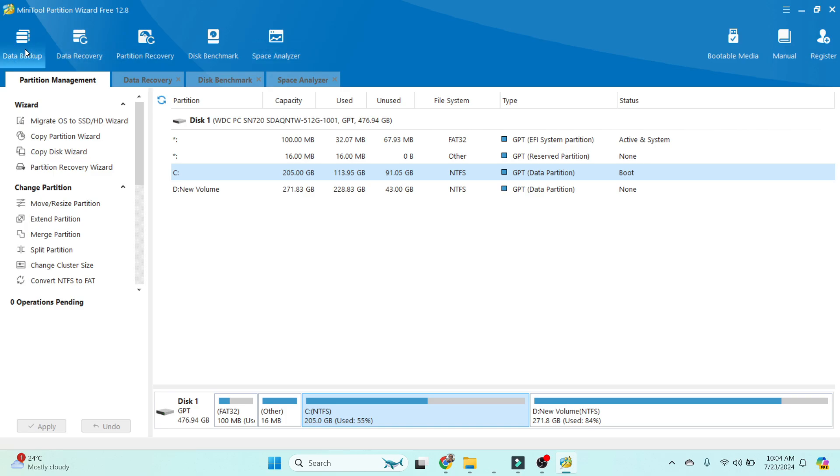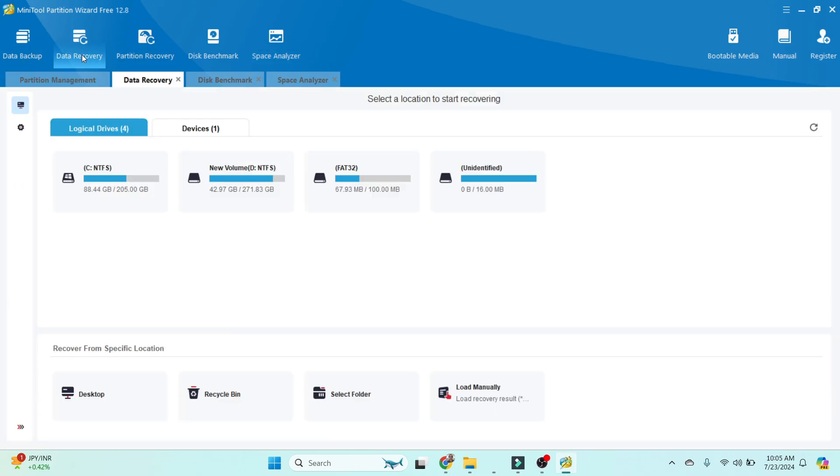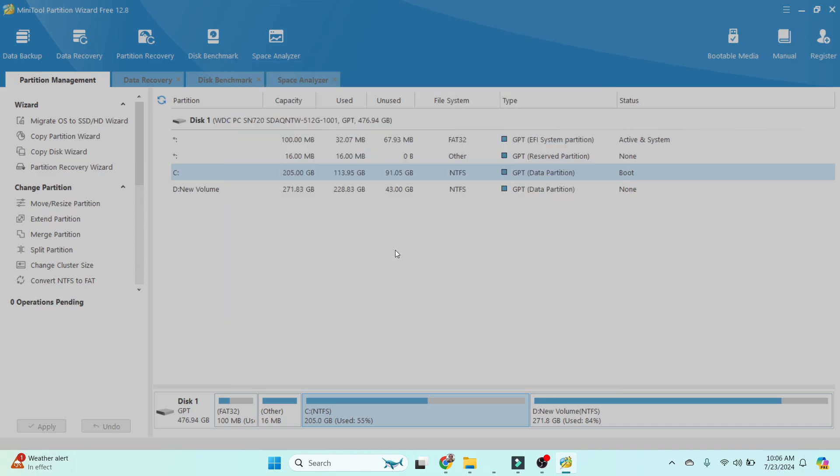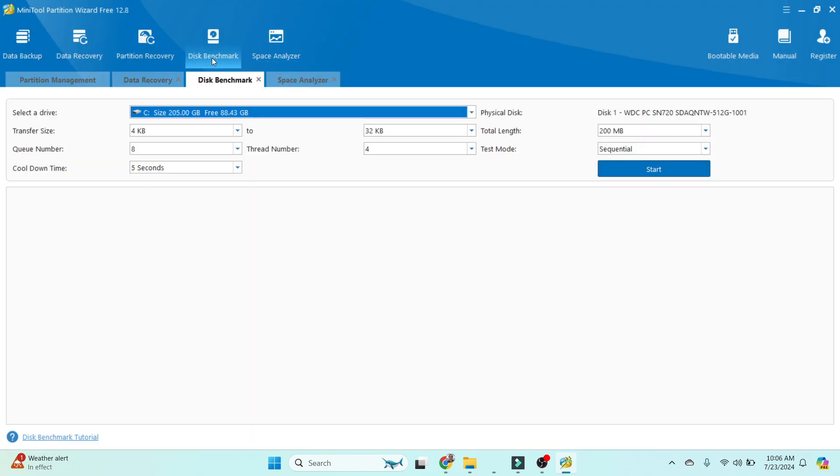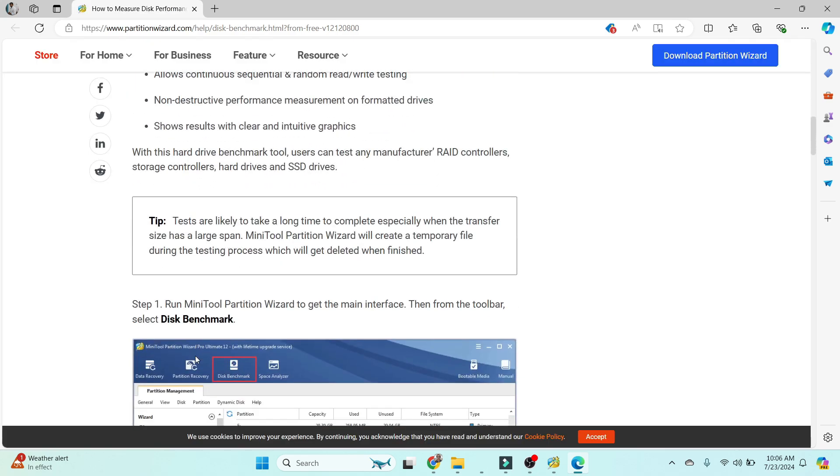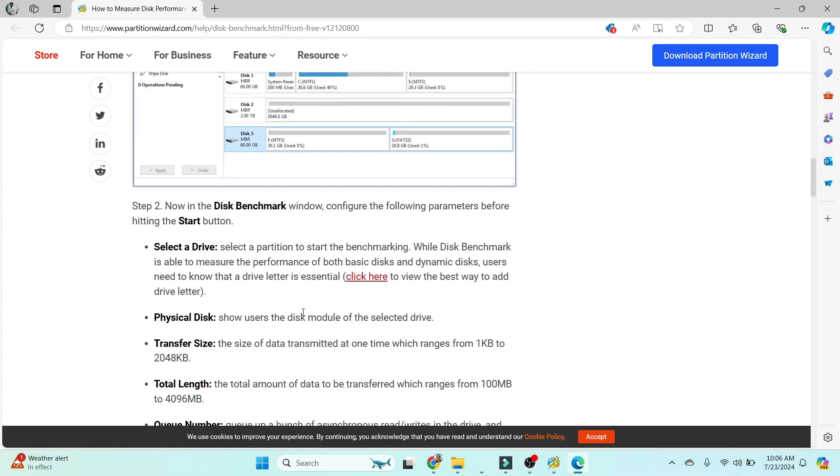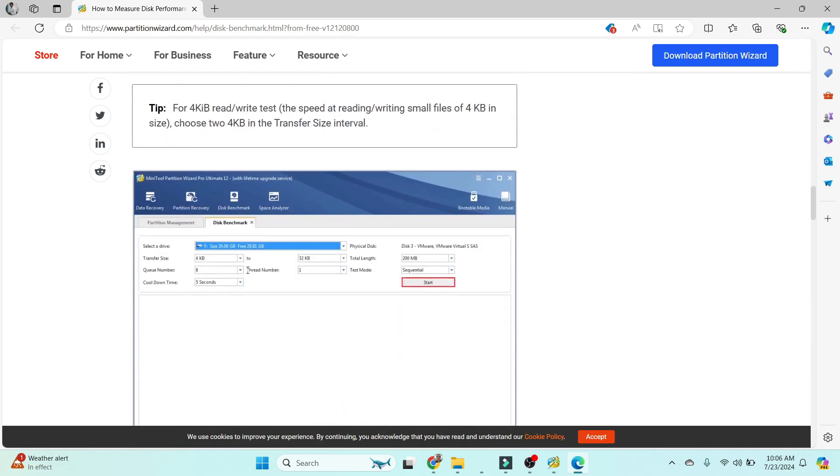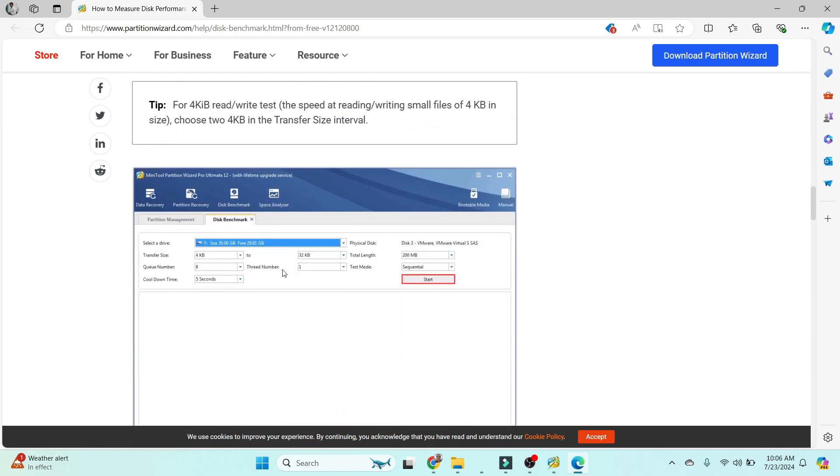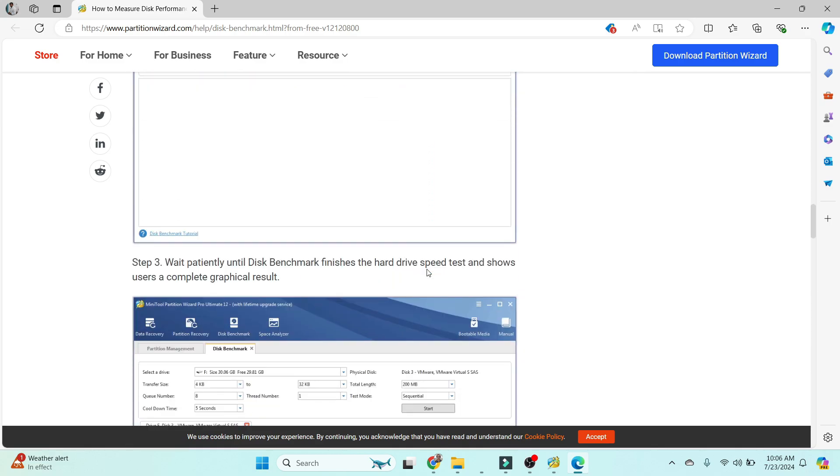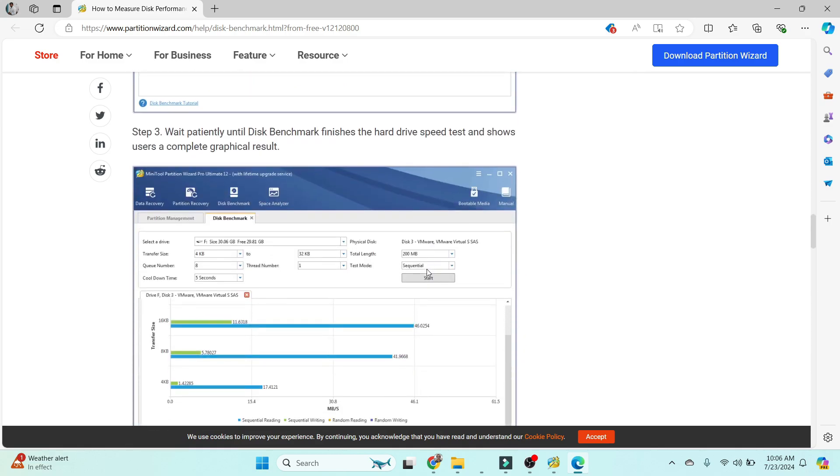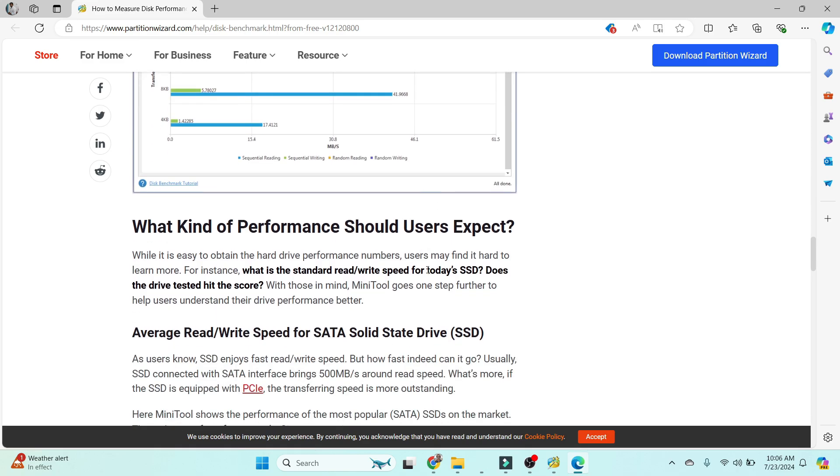Next option is Disk Benchmark. What exactly is this? If you don't understand, you can go to the documentation and follow the instructions on how it's done—step-by-step process on how we can use the disk benchmark in MiniTool Partition Wizard.